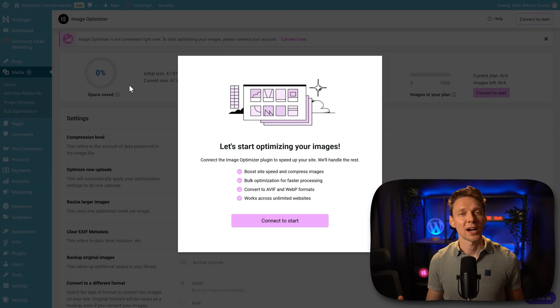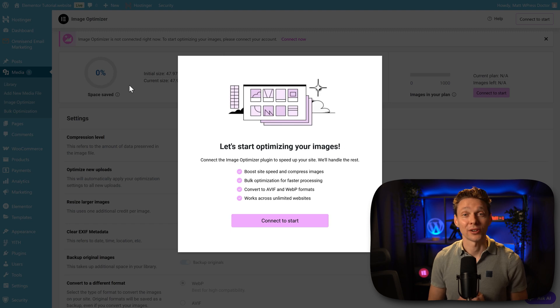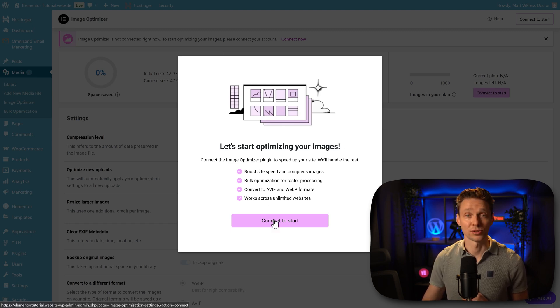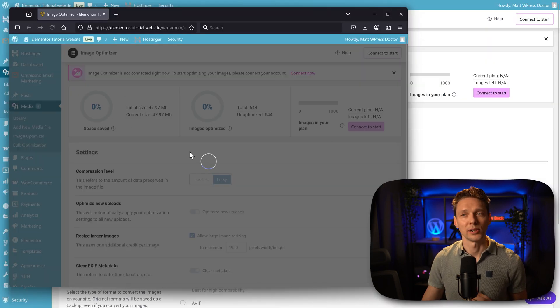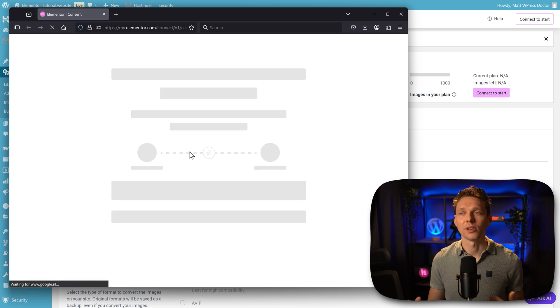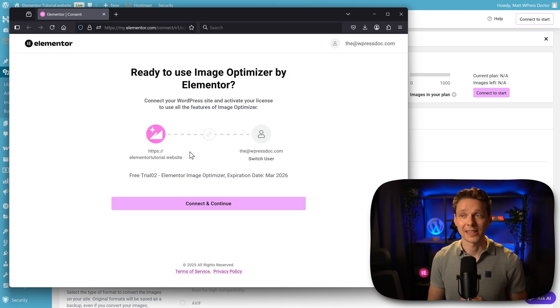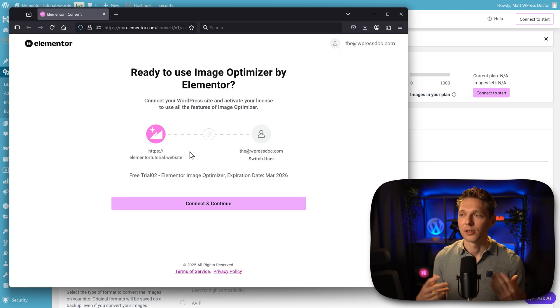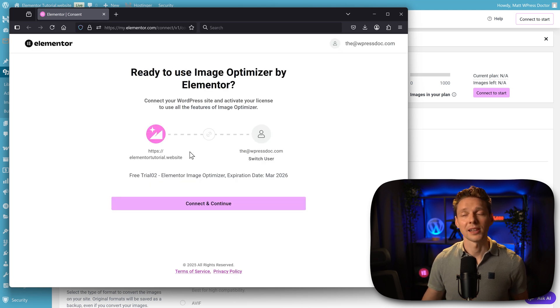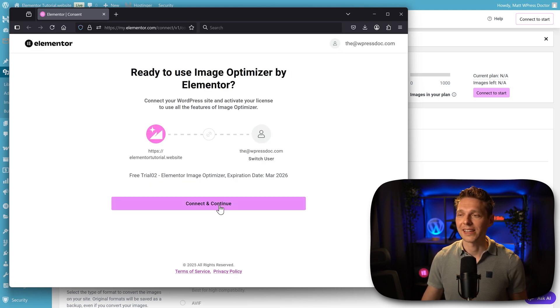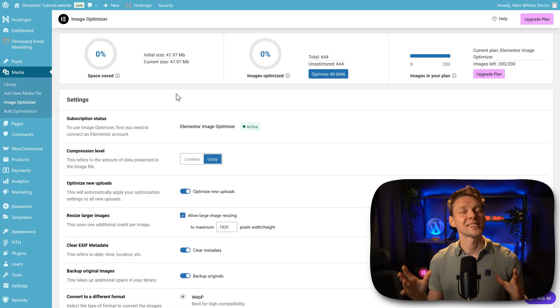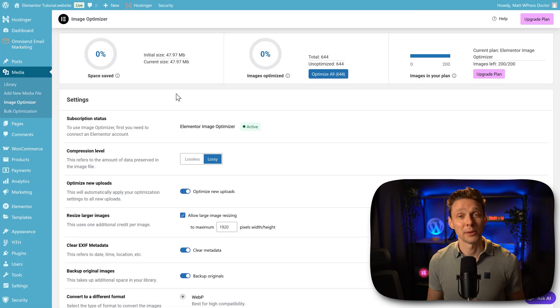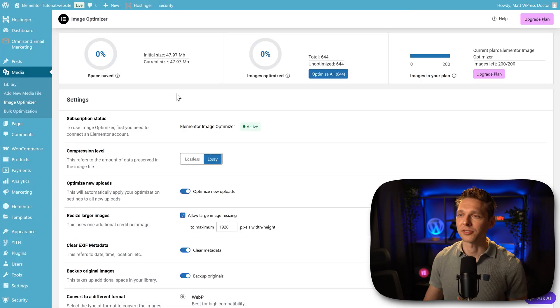Let's start optimizing our images. So we press connect to start. Then we get another screen that we have to log in to Elementor. Well, we've already been logged in, so we just press connect and continue. And then we are at the dashboard of Image Optimizer.